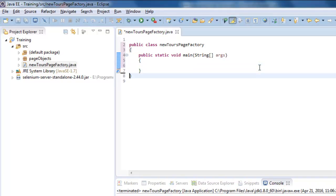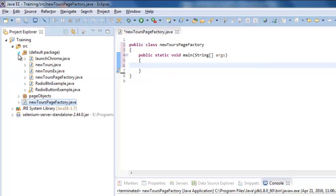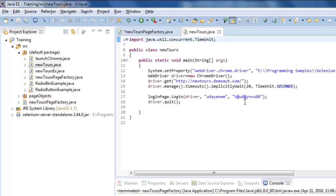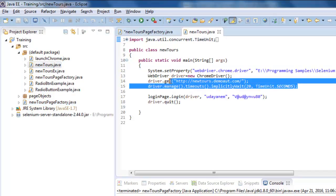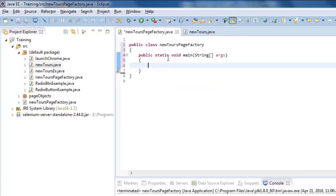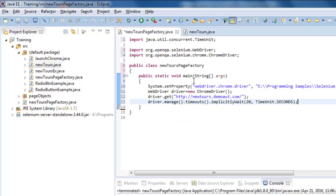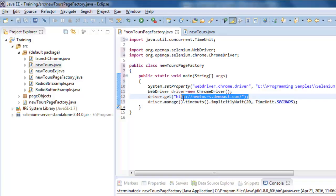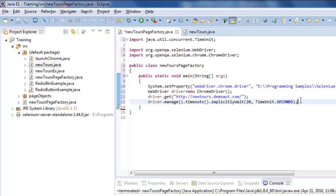As with our previous example, the first three or four lines of code are the same. First, I am creating a Chrome instance, and after that I am just navigating to the URL and keeping an implicit wait.